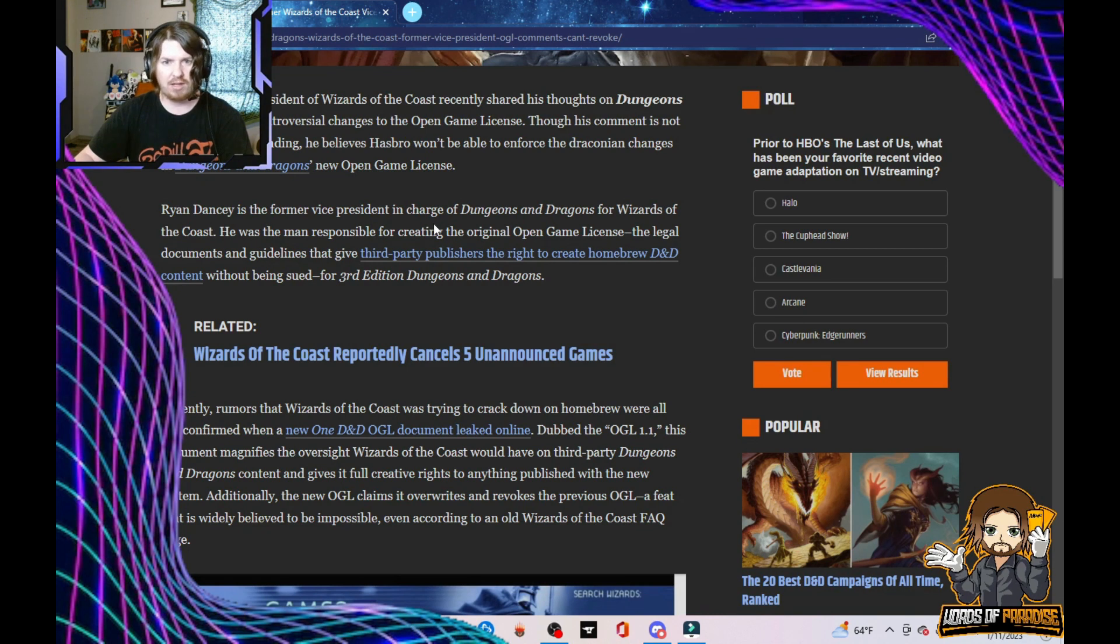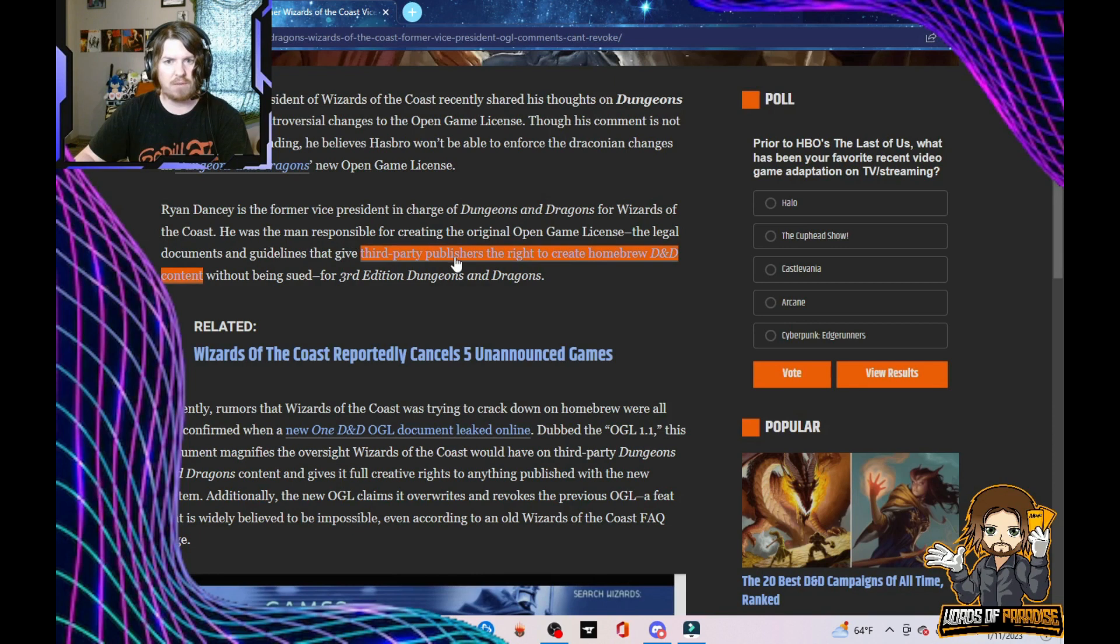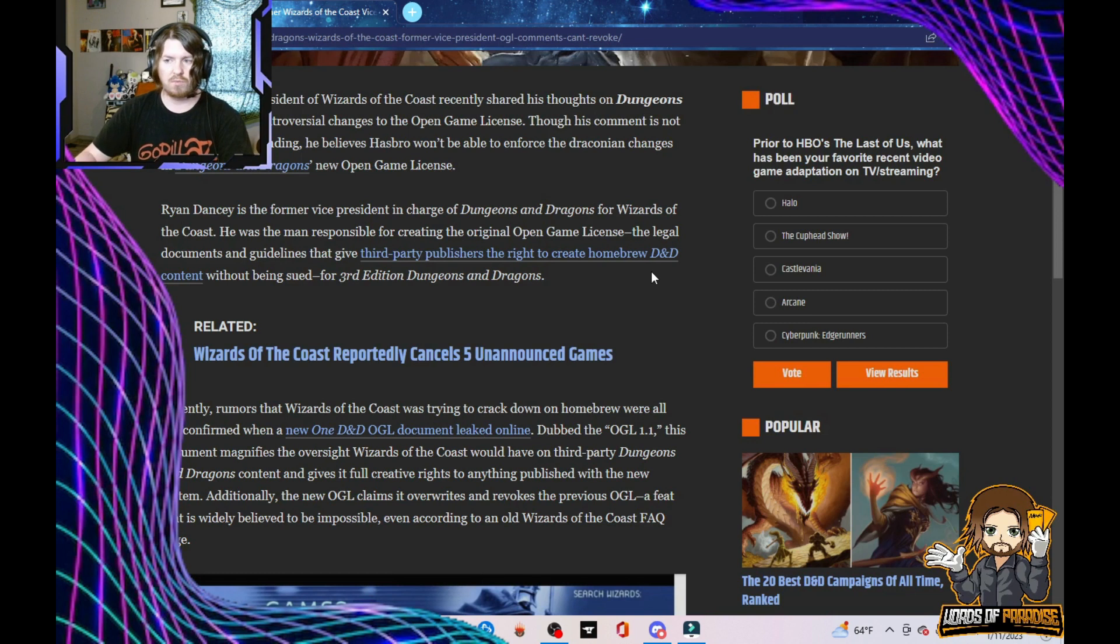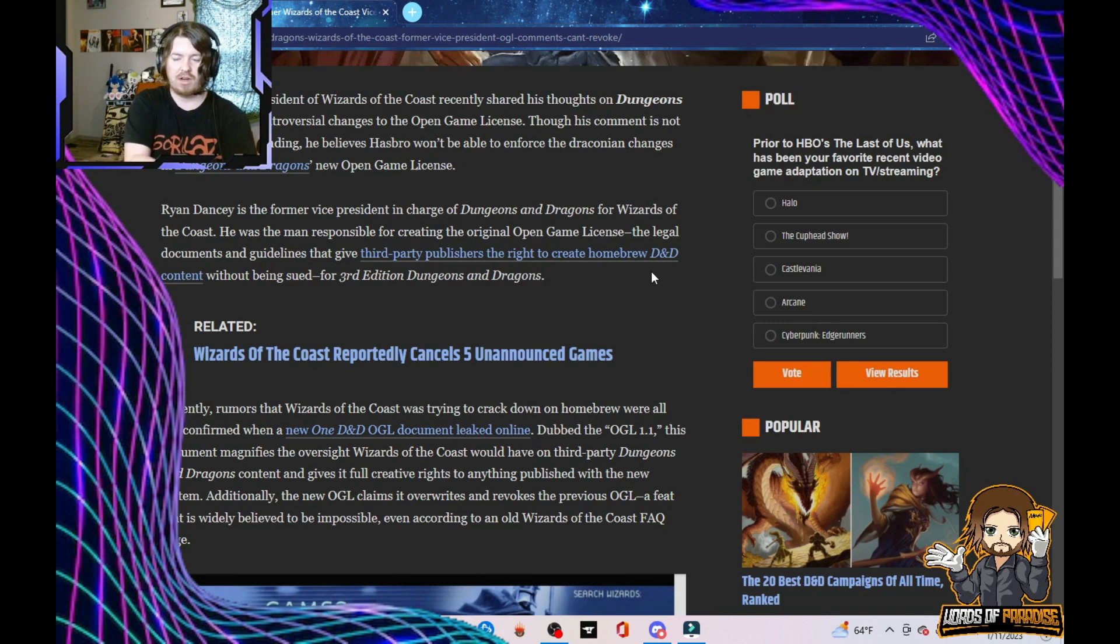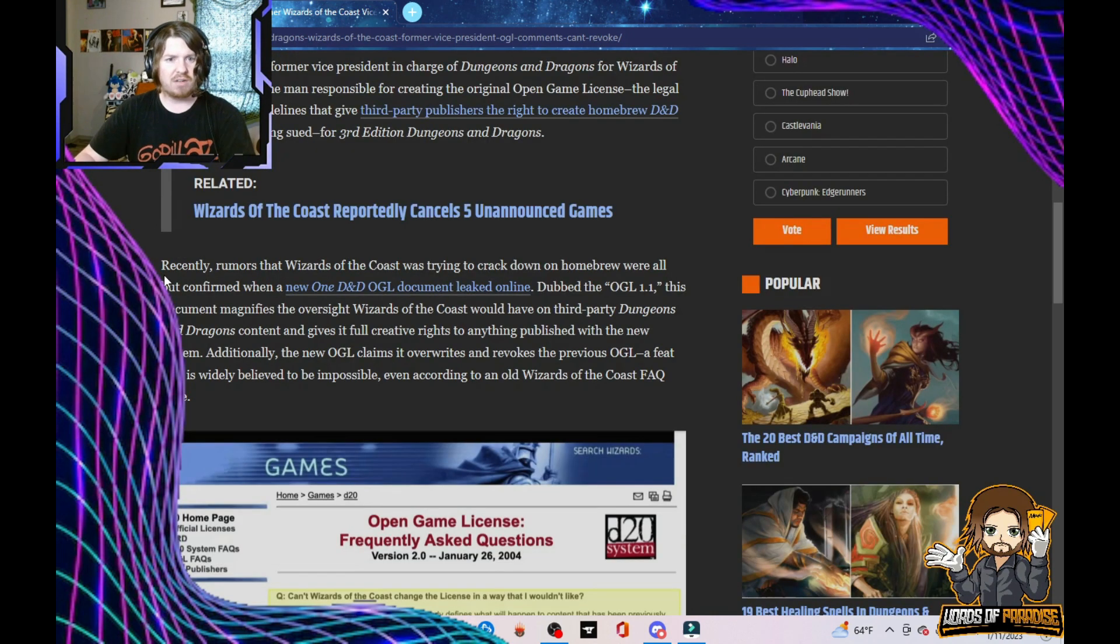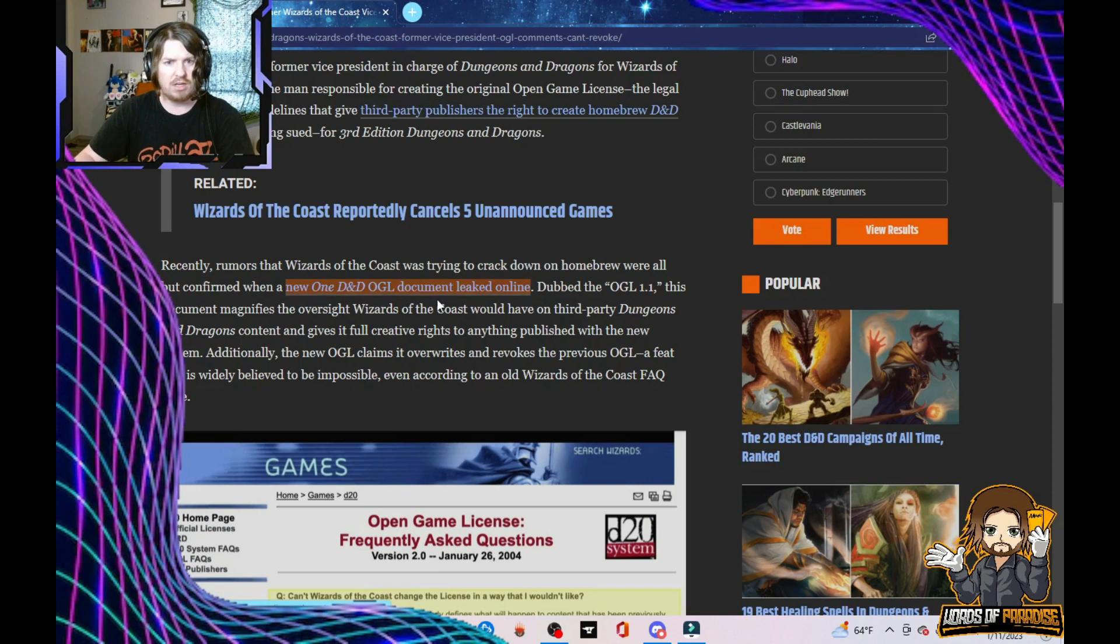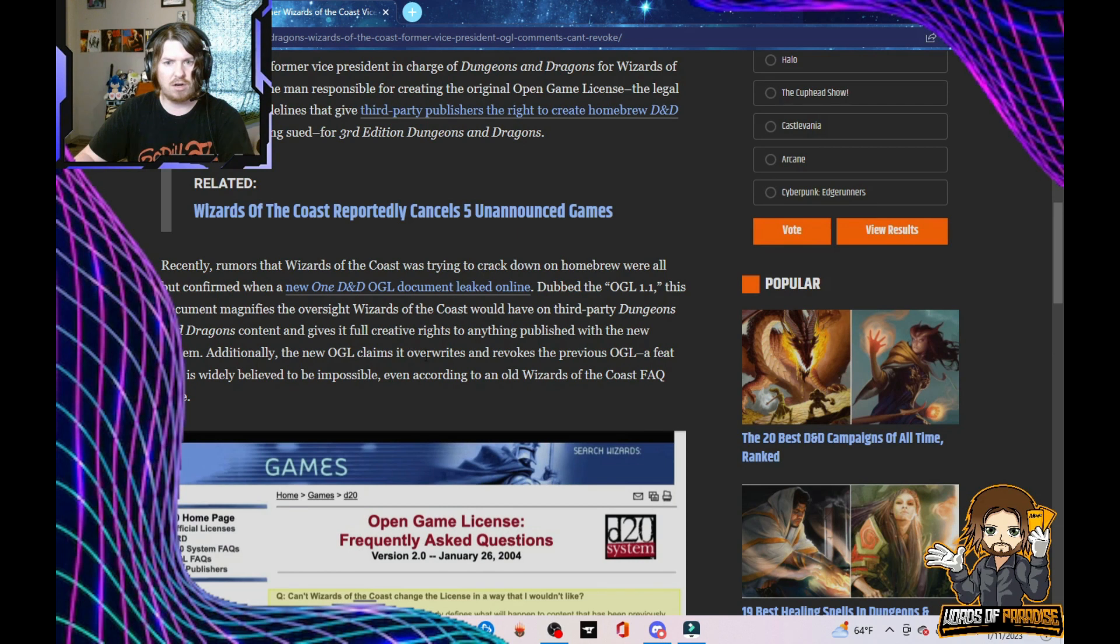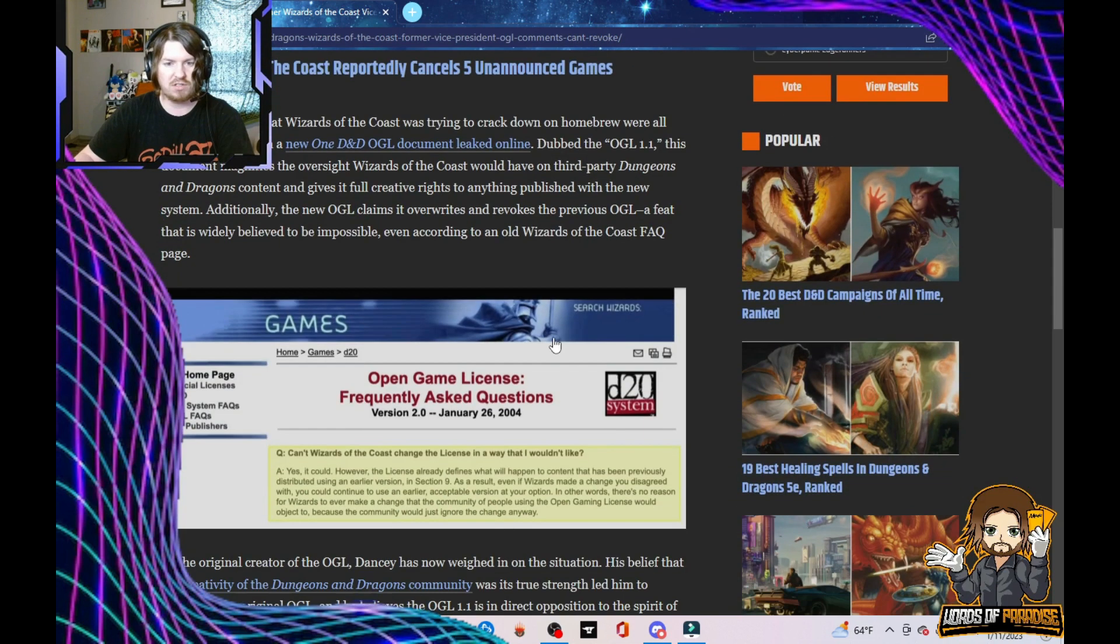Recently, rumors that Wizards of the Coast was trying to crack down on homebrew were all but confirmed when a new 1D&D OGL document leaked online, dubbed the OGL 1.1. This document magnifies the oversight Wizards would have on third-party Dungeons & Dragons content and gives it full creative rights to anything published with the new system. Additionally, the new OGL claims it overrides and revokes the previous OGL, a feat that is widely believed to be impossible, even according to an old Wizards Frequently Asked Questions page.